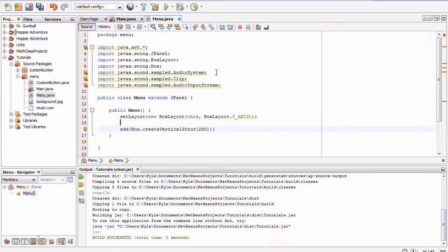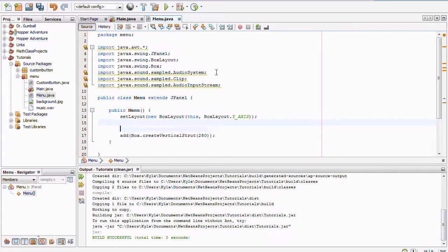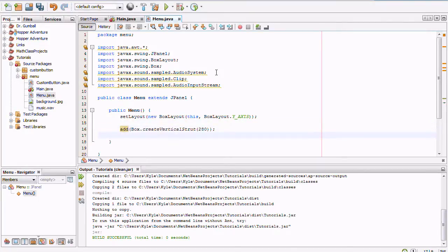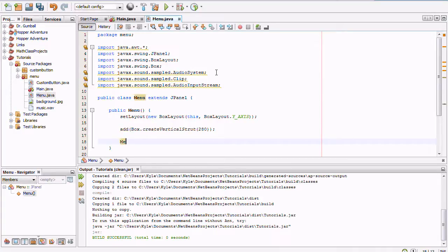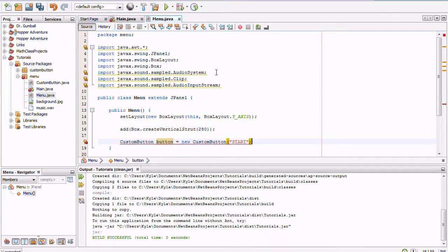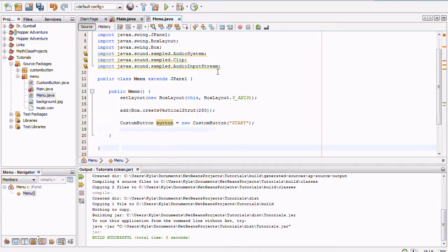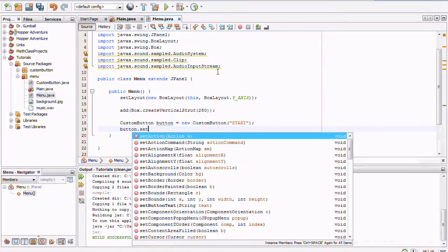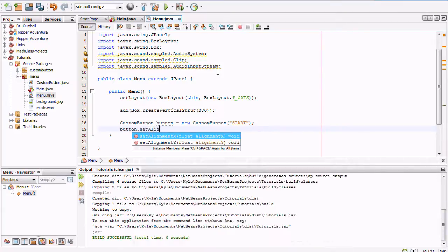Before adding the vertical strut, let's create our menu button: `CustomButton button = new CustomButton("Start")`. It's going to be a nice-looking custom button. Then we say `button.setAlignmentX(CENTER_ALIGNMENT)` — we don't need the `JPanel.` prefix since this is a JPanel.